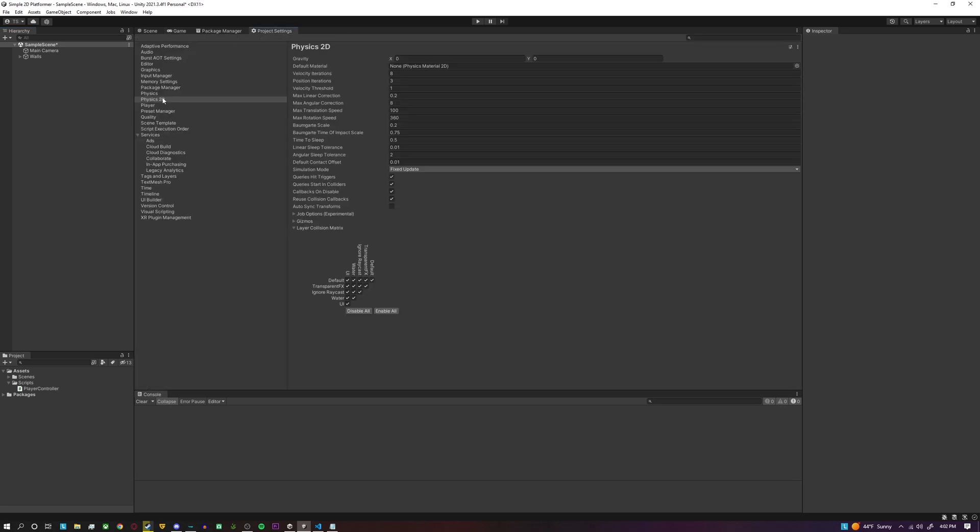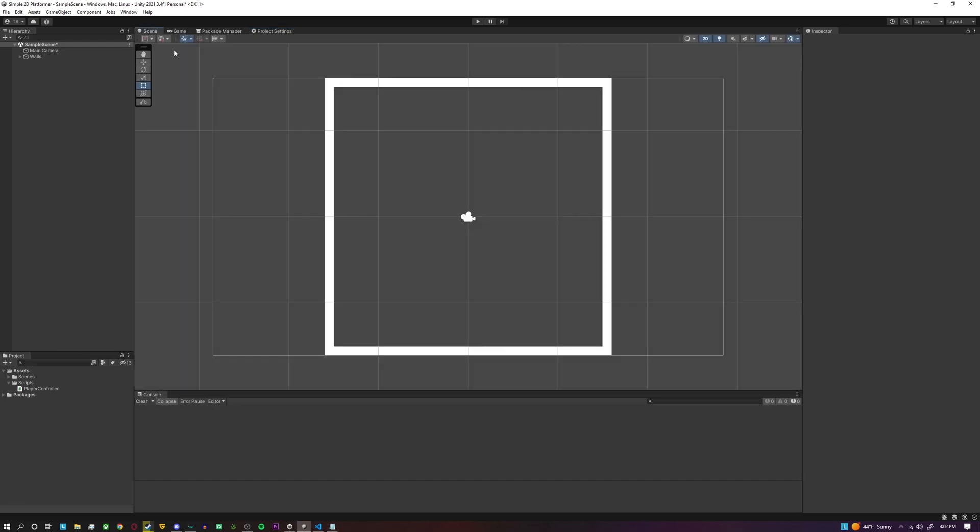Firstly, since this is a top-down game, you're going to want to go to your project settings and under the Physics 2D tab, you're going to want to set your gravity to zero so the player doesn't actually start falling.